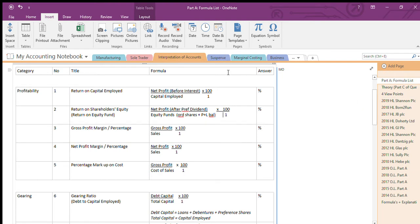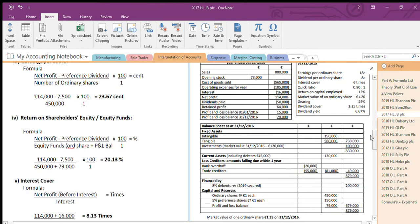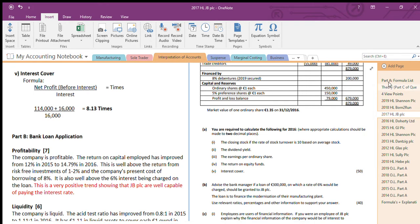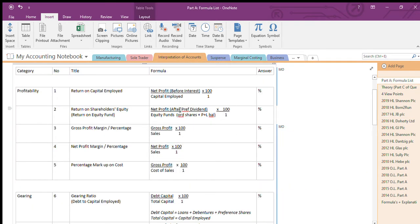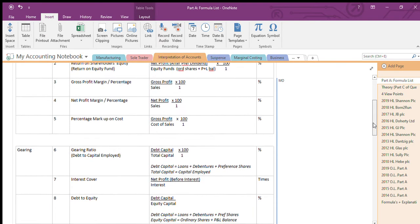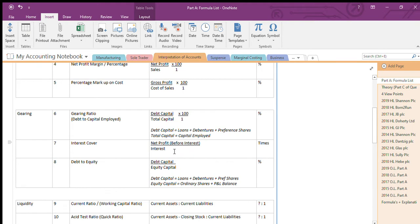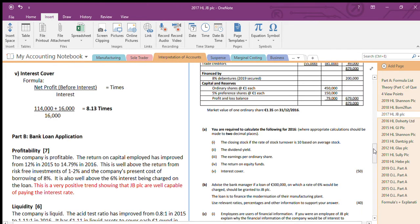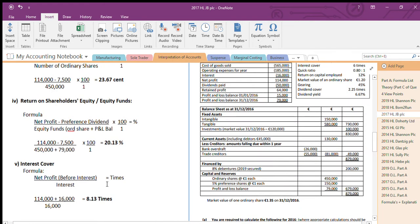Going back to this question, they ask us to find return on equity shares or equity funds. Go to the formula, fill in what we have — net profit I know, after preference dividend I've worked it out already, equity funds are those two added together, and that equals the percent. Last one: interest cover. Go to the formula list — interest cover is down here: net profit before interest divided by interest. I can work out my interest — I'll show you briefly.